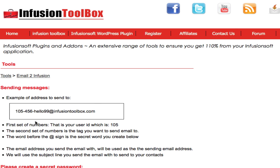What we do in here is we simply get given an email address. The first part of this email address is my user ID, the second part is the tag that I want to send to, and the third part is a secret code that's going to allow me to send emails. Don't bother trying to send emails to this address because by the time this video is launched the secret word will have been changed.